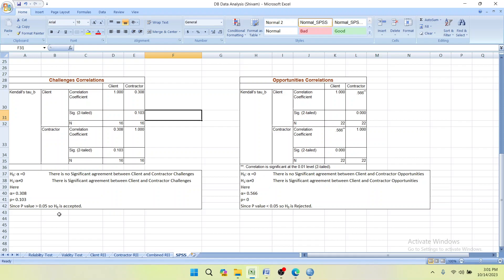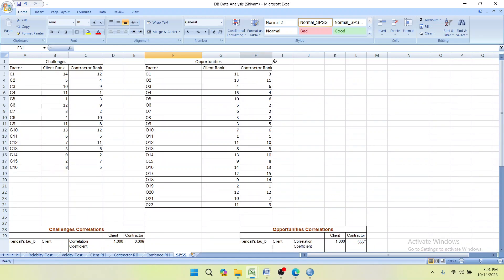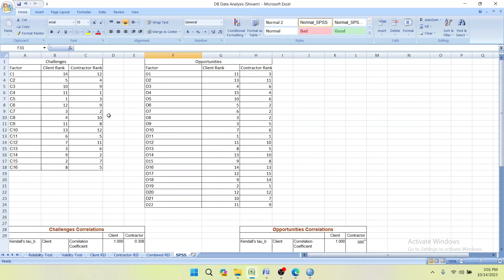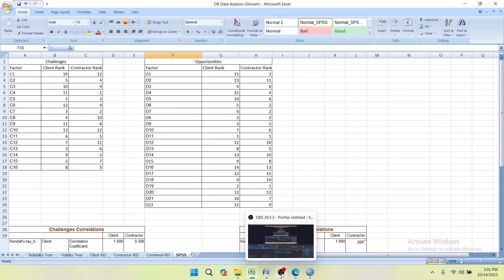Since p-value is greater than 0.05, the null hypothesis is accepted. That is, if p-value is greater than 0.05 you accept the null hypothesis — meaning there is no significant agreement between the client and contractor on challenges. In my case p-value is greater than 0.05, so the null hypothesis has been accepted. By following this process and using the Kendall Tau-b coefficient we can find the correlation between any two respondents. If you like this video please subscribe to our channel and share it with your friends. Thank you so much.